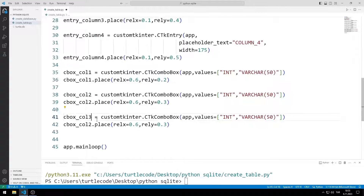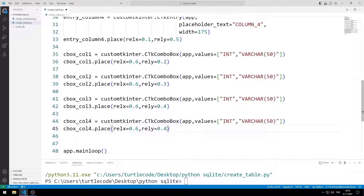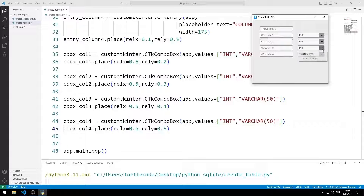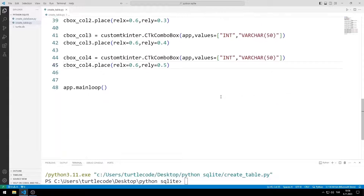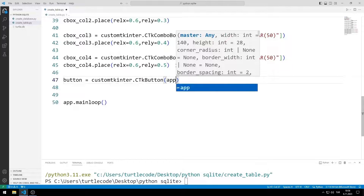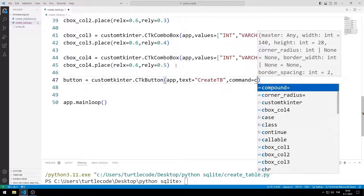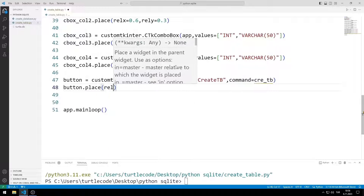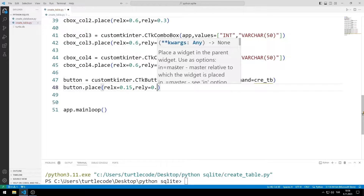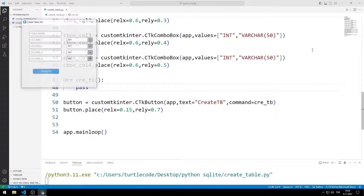I add the third and fourth combo box objects to the window. I will create a button object. I send the window name, text and task function to the button function. I add it to the desktop window with place. I will create the task function with pass for now. All objects have been created.